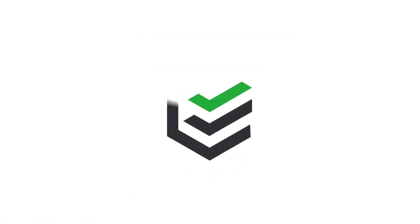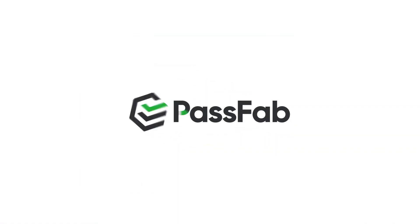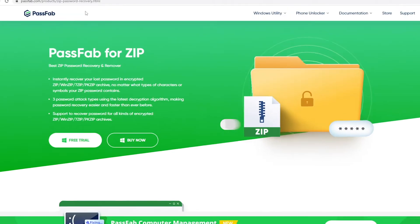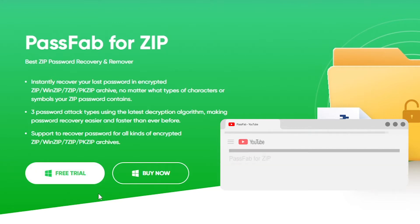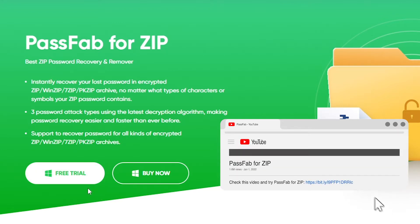How to unlock ZIP file without password. Here we will show you how to recover ZIP password with PassFab for ZIP.